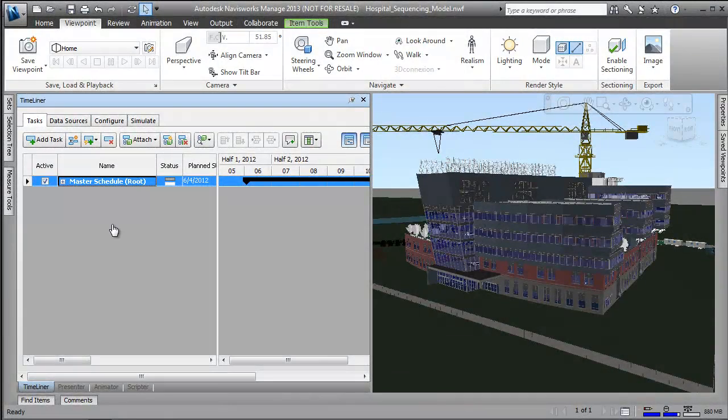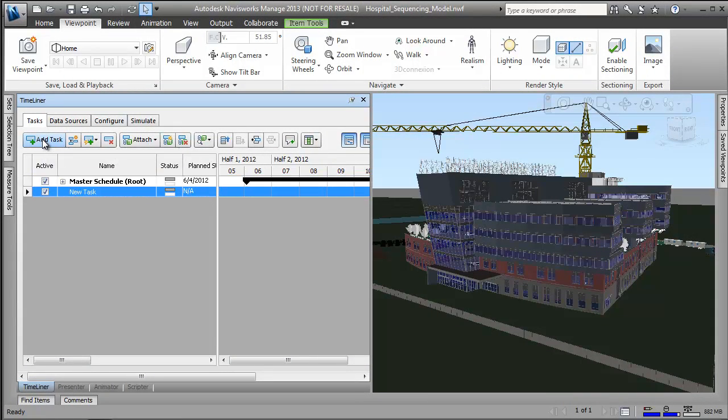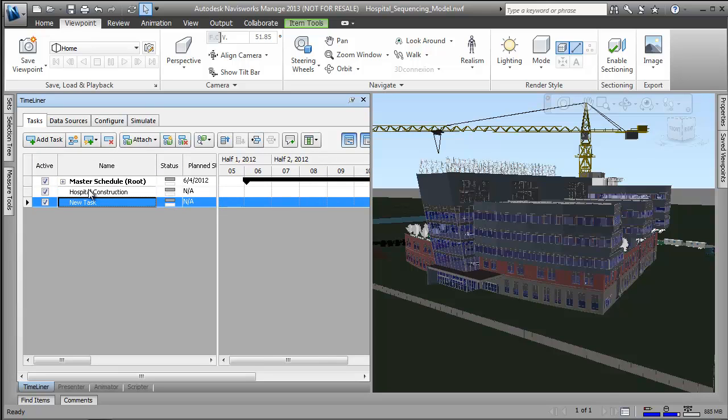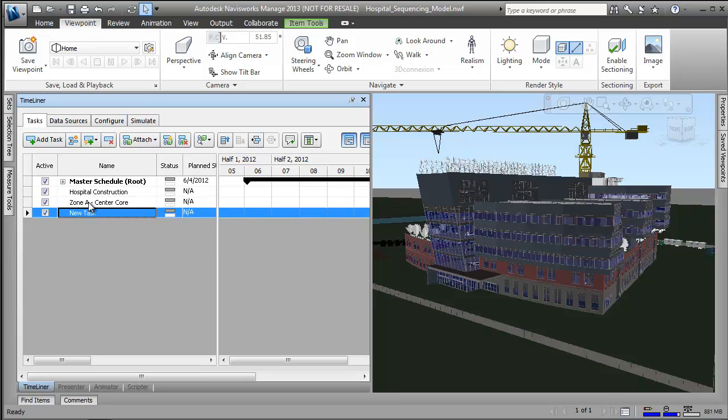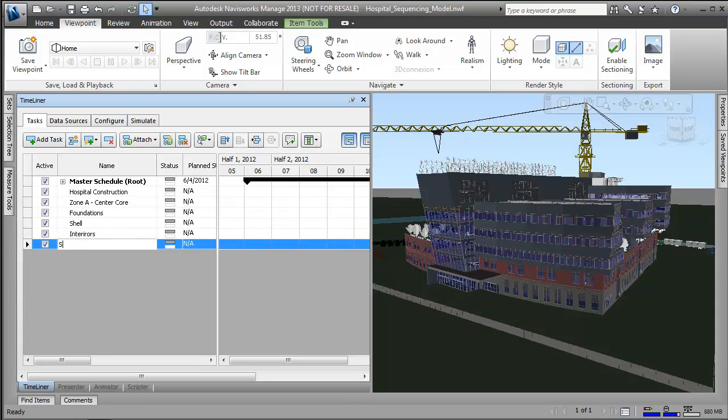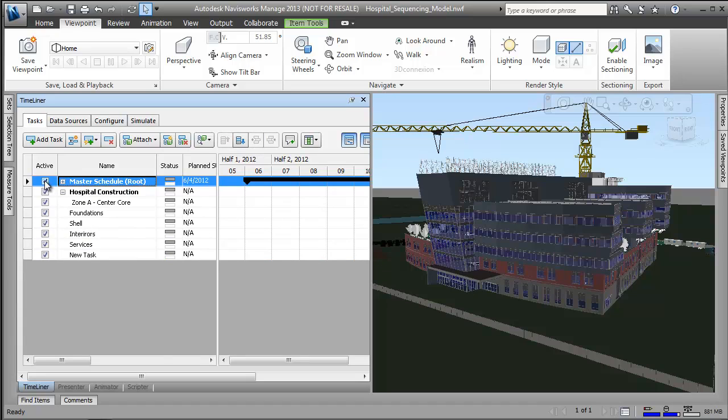On a well-run job site, everyone understands who will do what and how and when they are going to do it. Safety is considered at every turn and trades are seamlessly coordinated. Coordinating site activities and subcontractors may be considered as important as coordinating the building trades to ensure smooth project delivery.